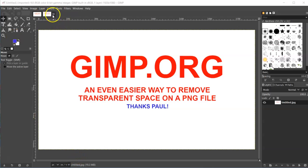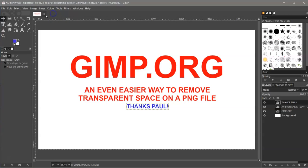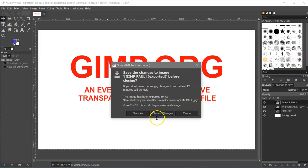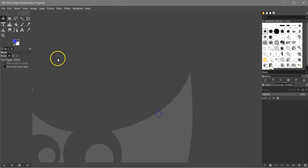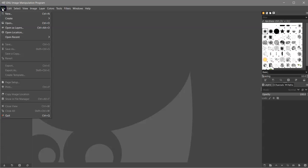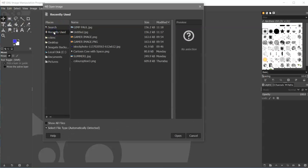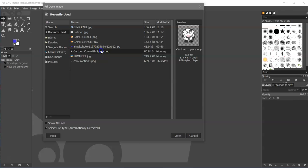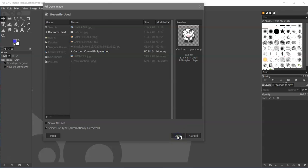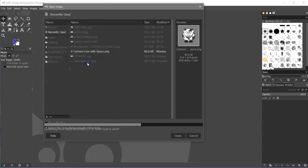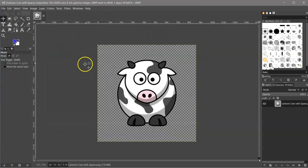All right, let me go ahead and get rid of these, and I will open that cow image again. Let's see. And convert. Okay, so here it is with all that space.